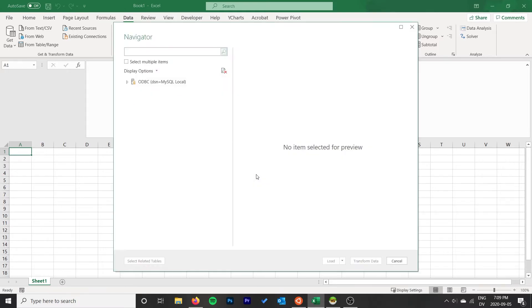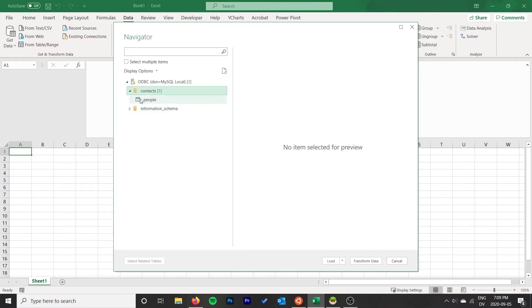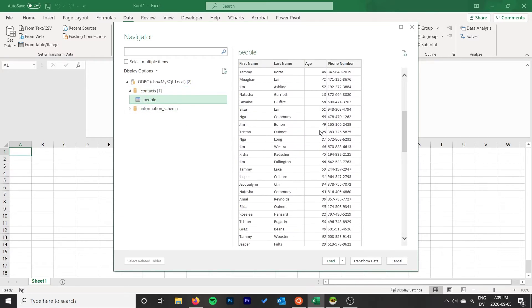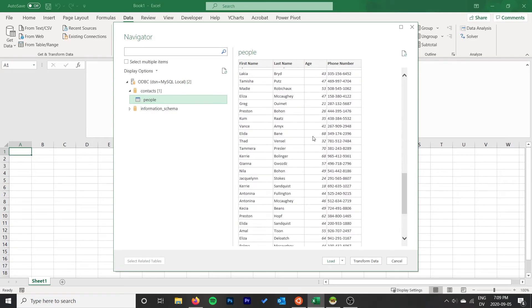It pops up, and here we can actually choose the databases that we want to work with and then we can choose the table that we want to work with. I want to work with People.